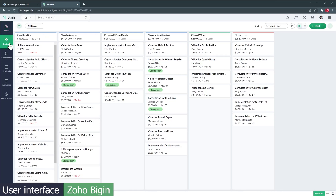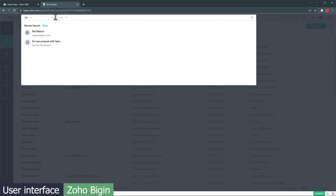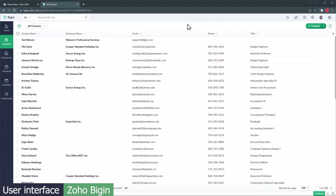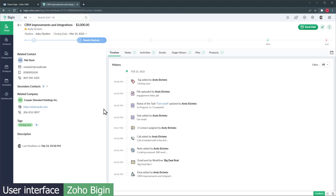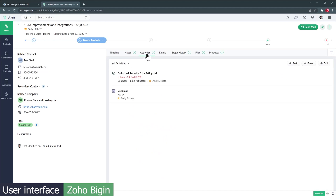By default, you will start on the Deals module, but the menu on the left will help you open the rest of the modules. The search bar is always visible and very interactive. Notifications and signals are up here on the right. The actions that the buttons perform are clear and they are well positioned. The records have a modern look, displaying relevant information on the right and related information in the center, like timeline, notes, and activities.